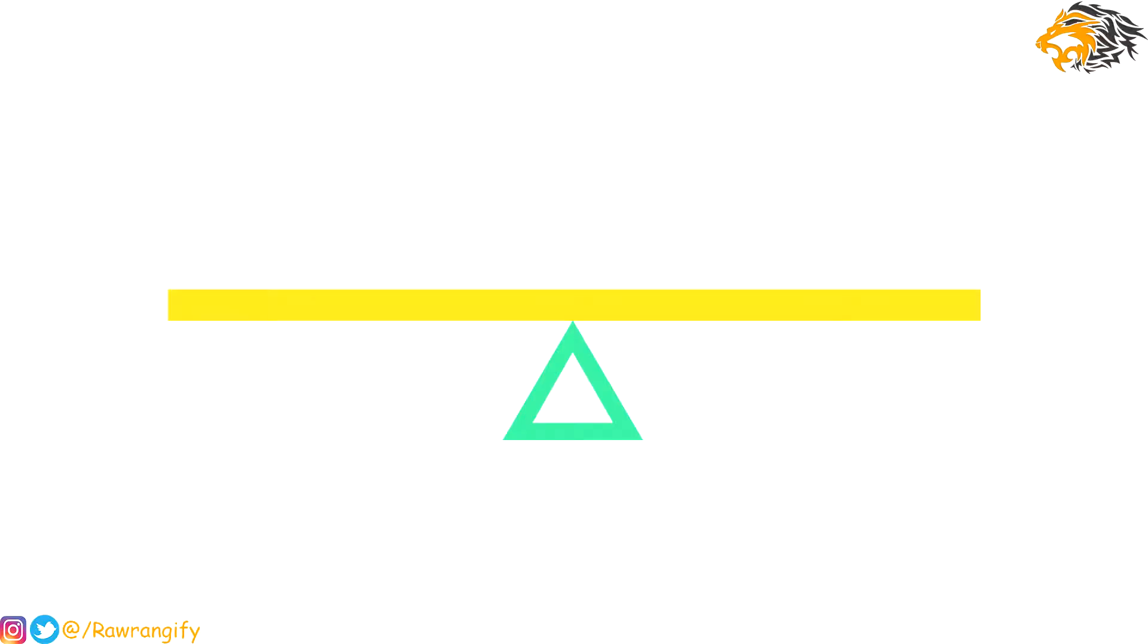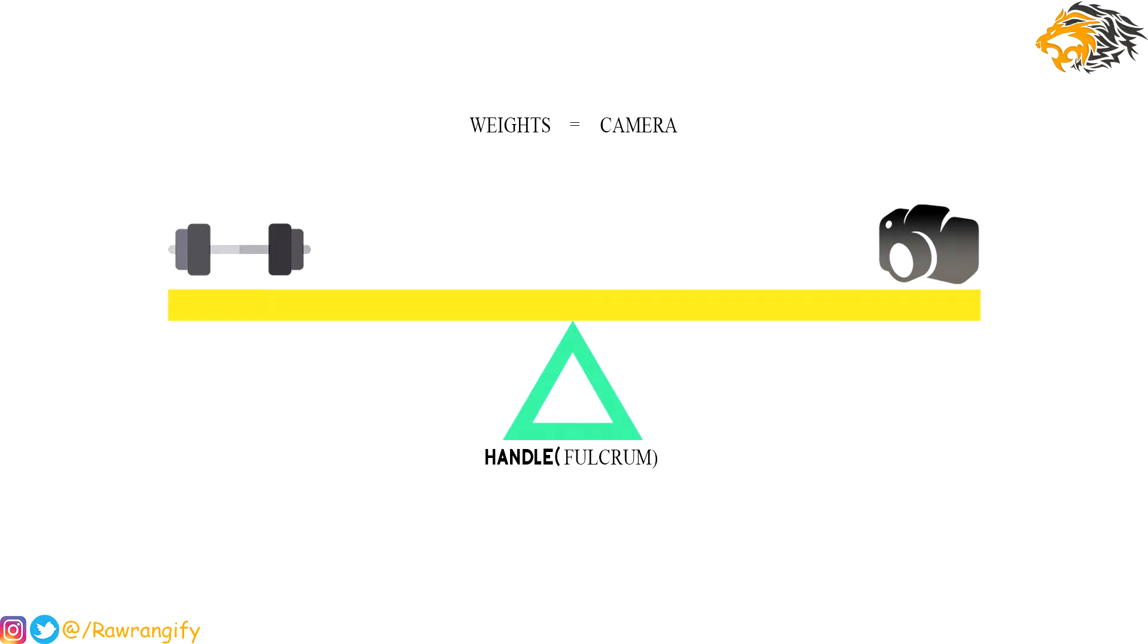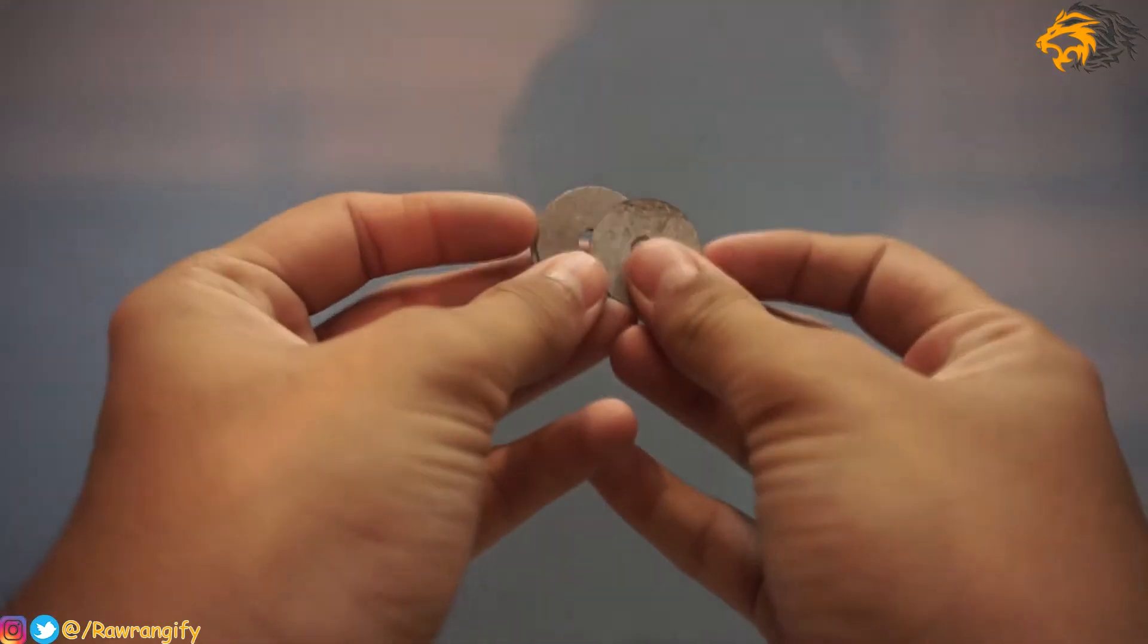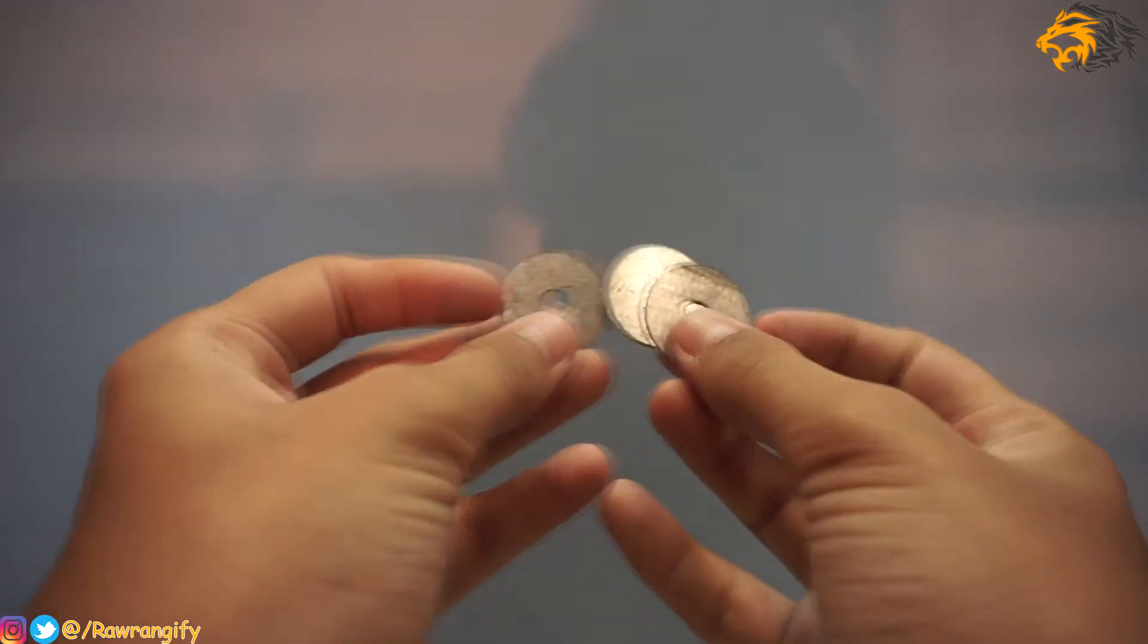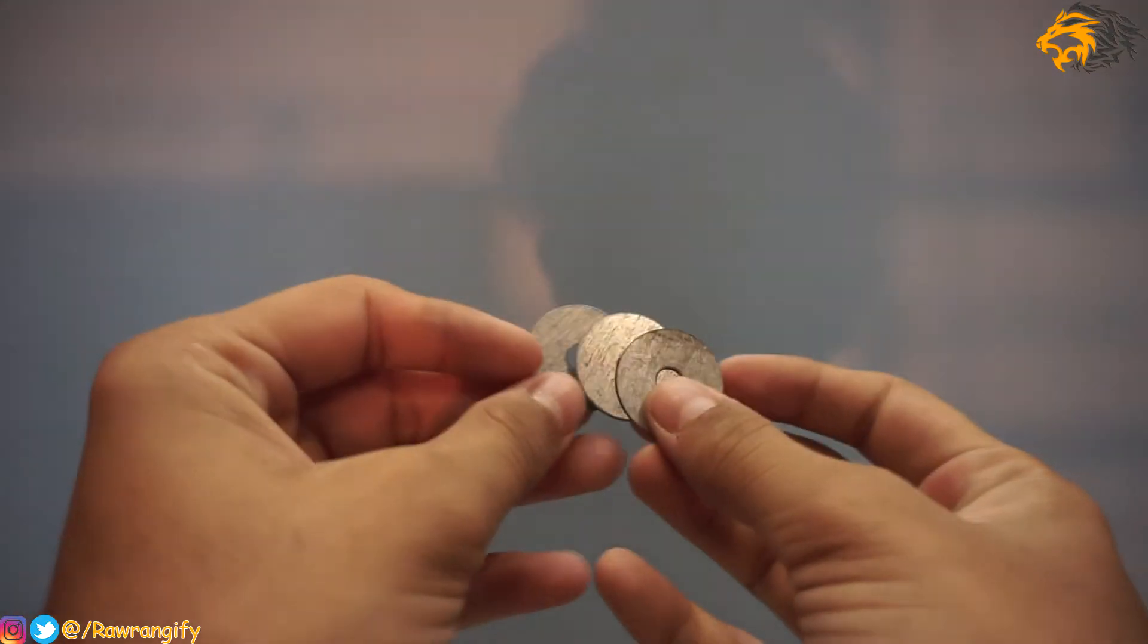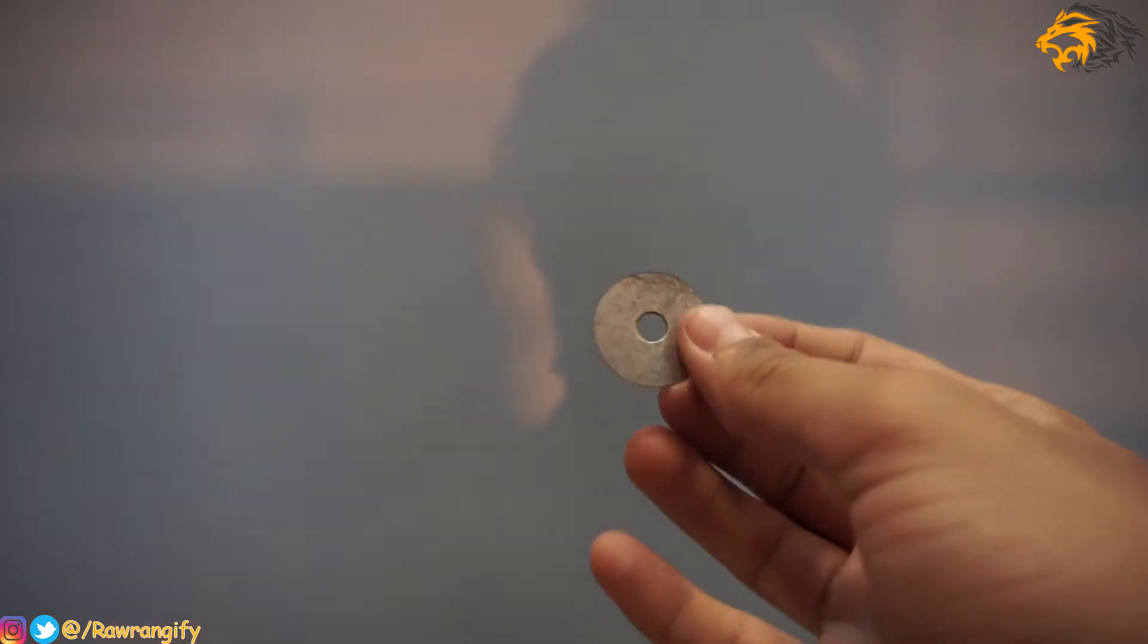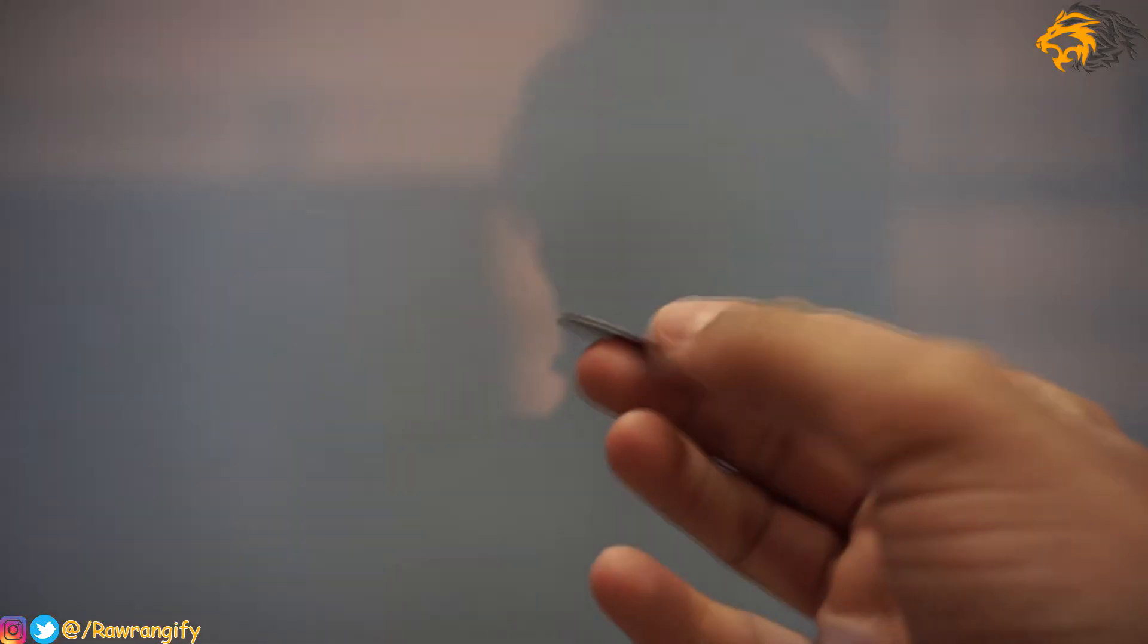Think of it as a seesaw. The handle from where we hold is a fulcrum and camera and weights are two edges of the seesaw. You need to maintain both the weights. If you don't find the given weights to be perfect, what you can do is buy washers from local hardware store and use them as weights. It helps a lot in balancing the stabilizer.